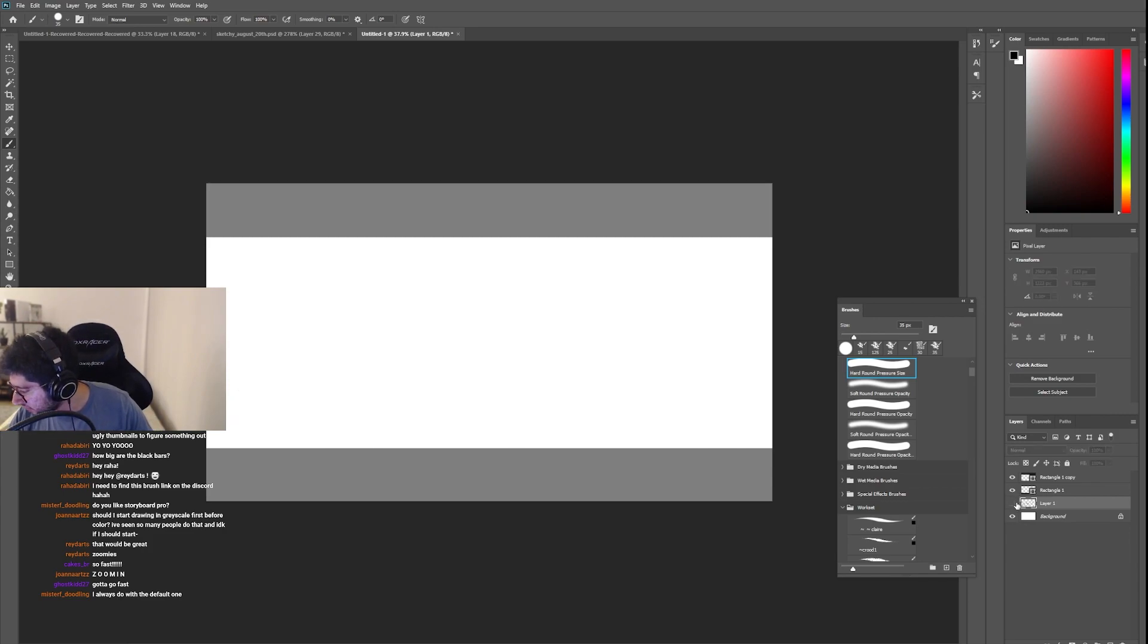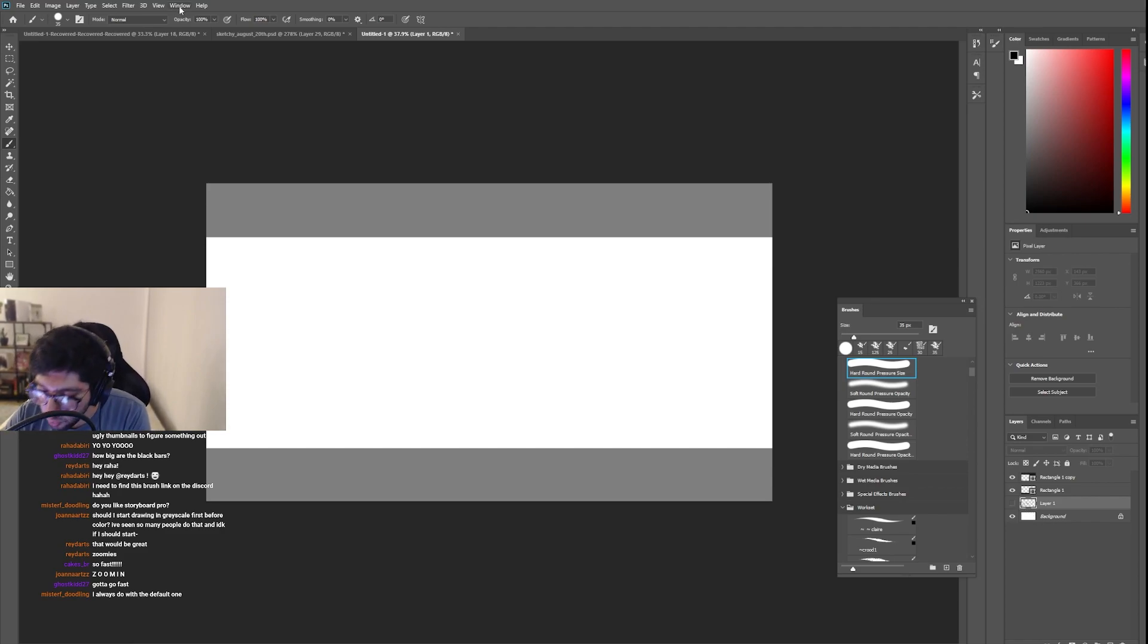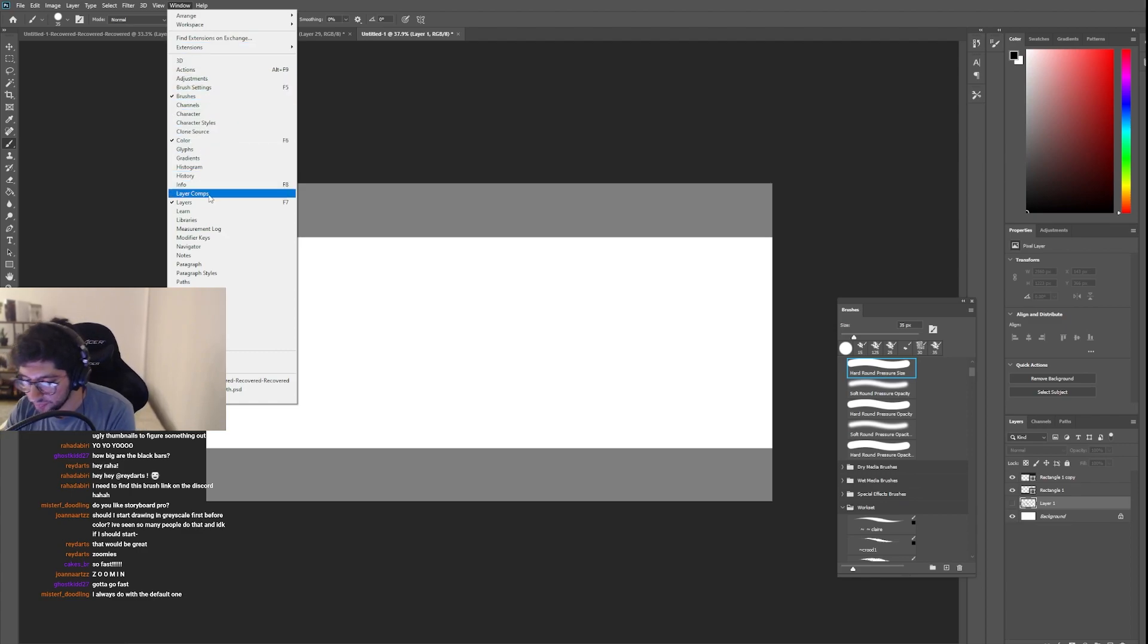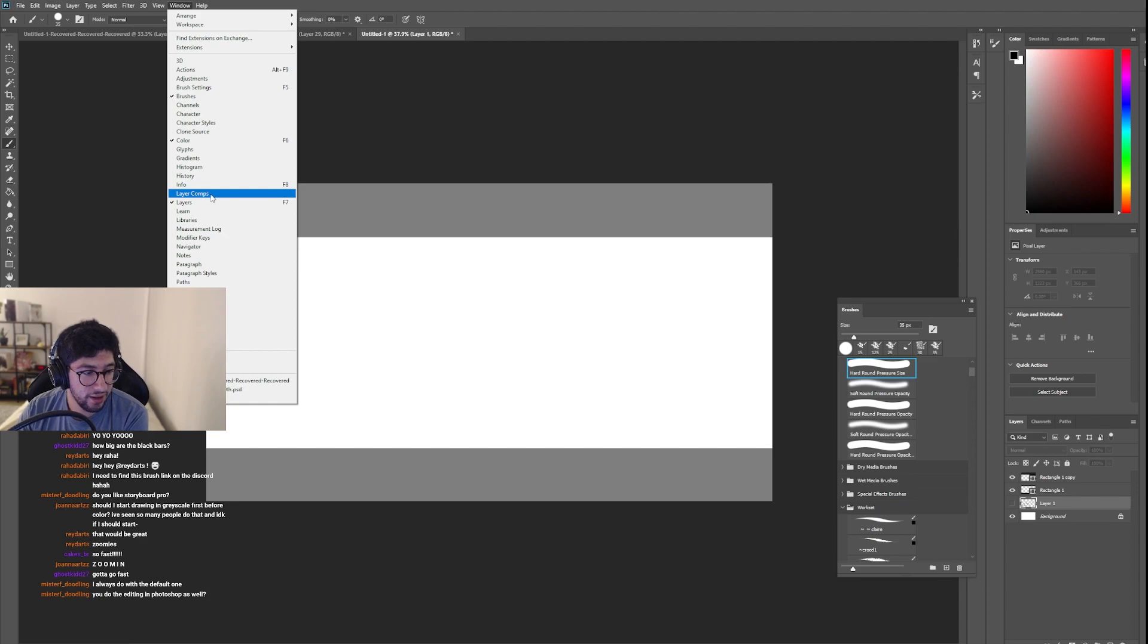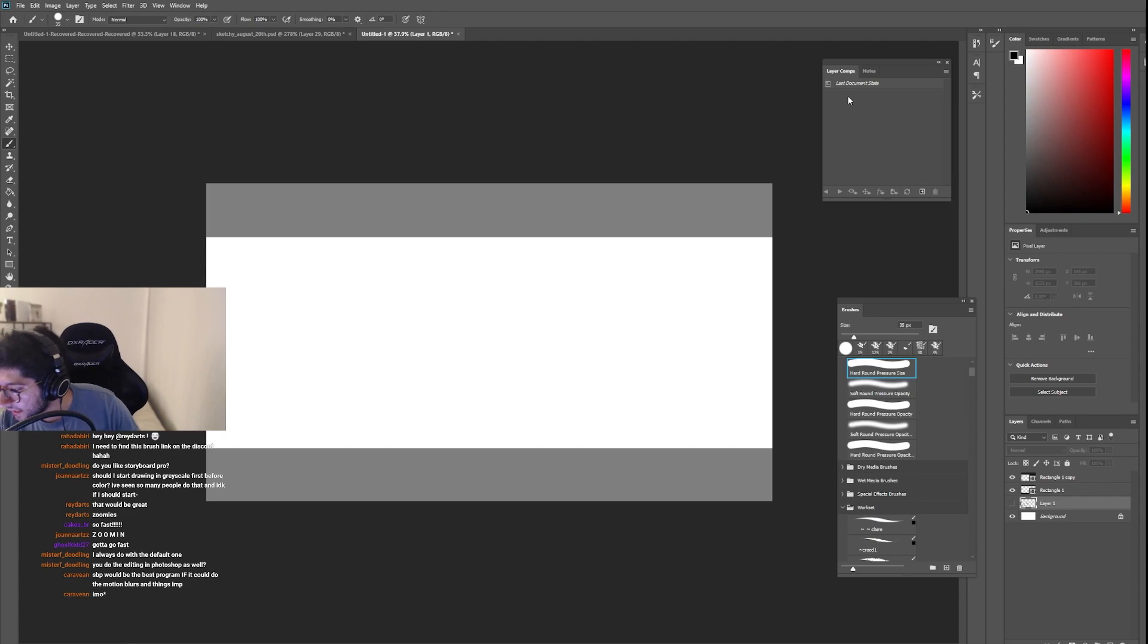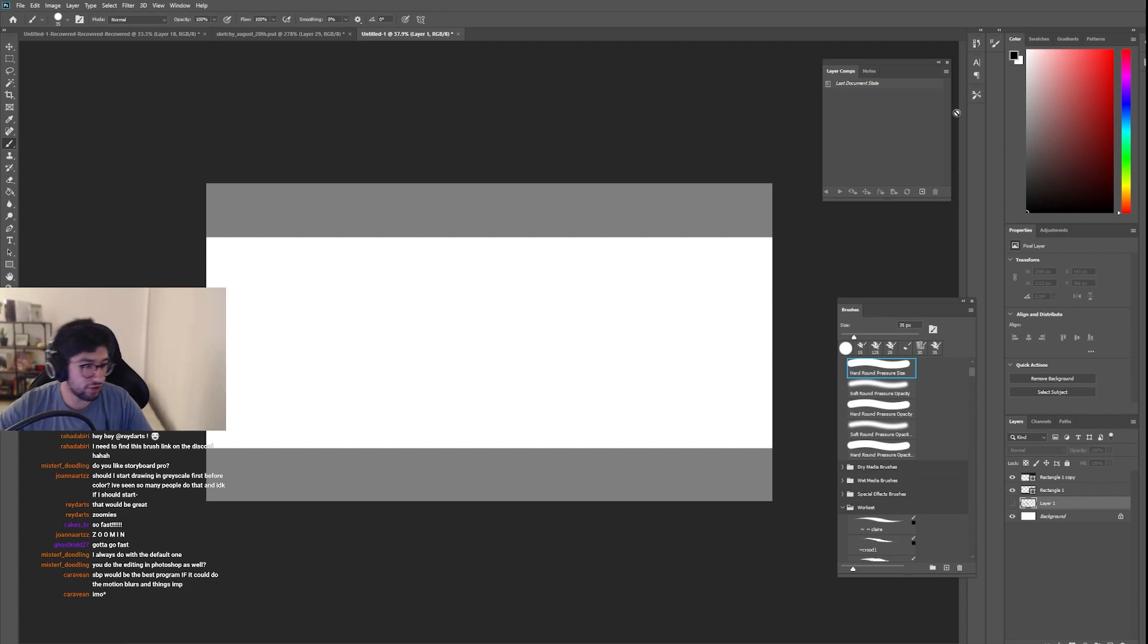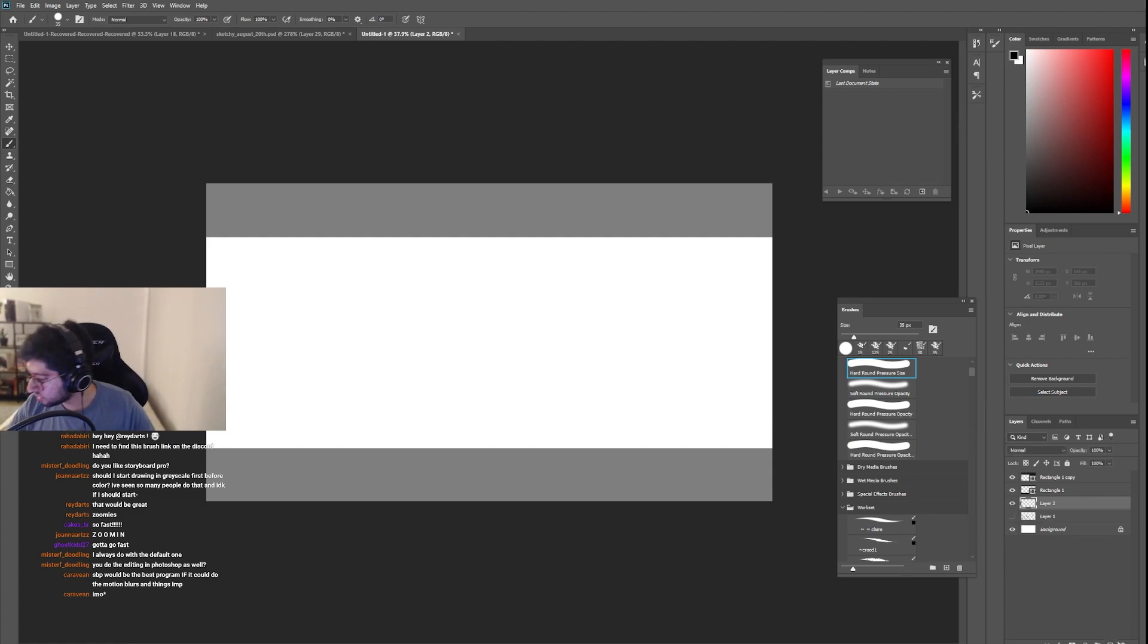Now I'll show you guys how to start. So what you want to do is you want to go into window. We click window, we go down to layer comps. This is what I do. Some people use a timeline. I don't know how to use a timeline. So you click layer comps. Right now we have a blank layer comp state. You guys see that? I have not touched it. I just opened it up. Now we start with our first panel.